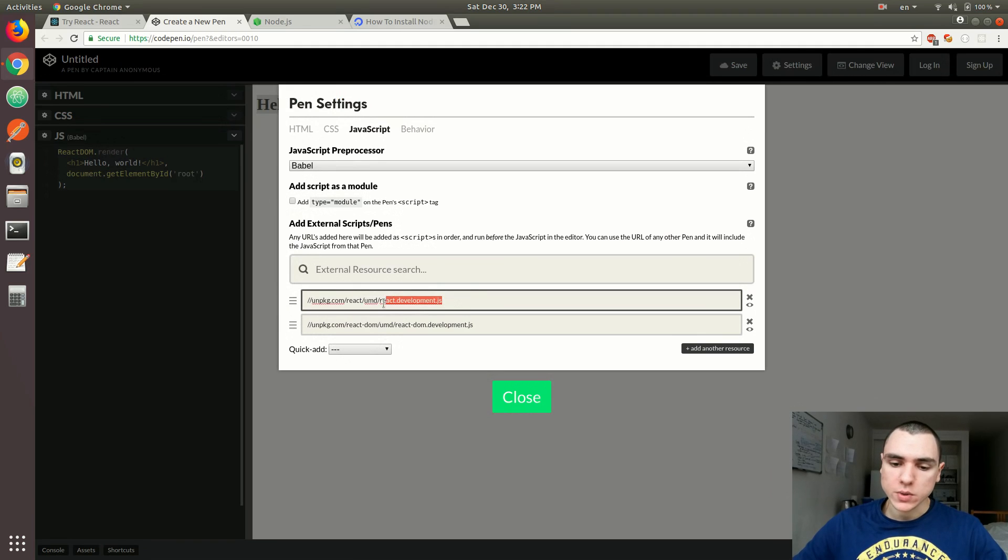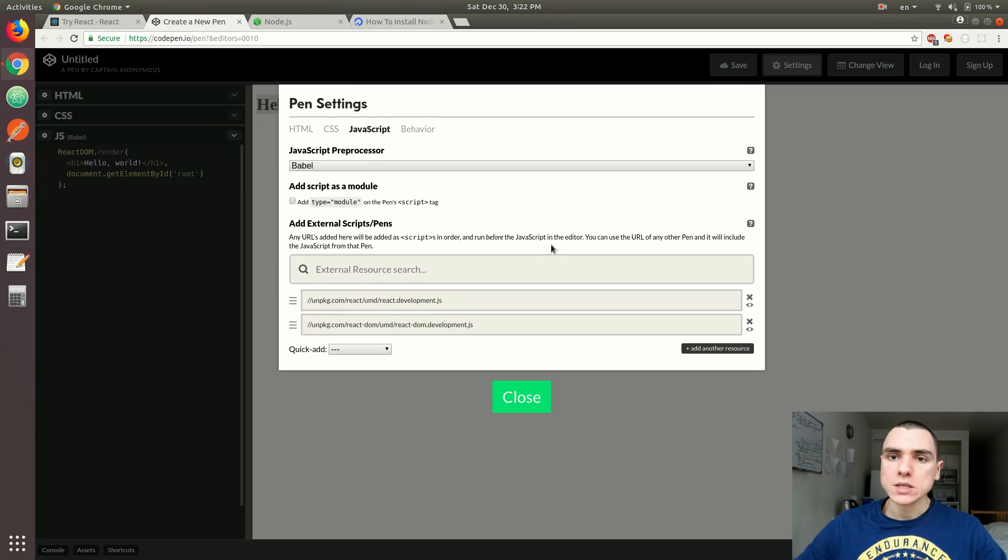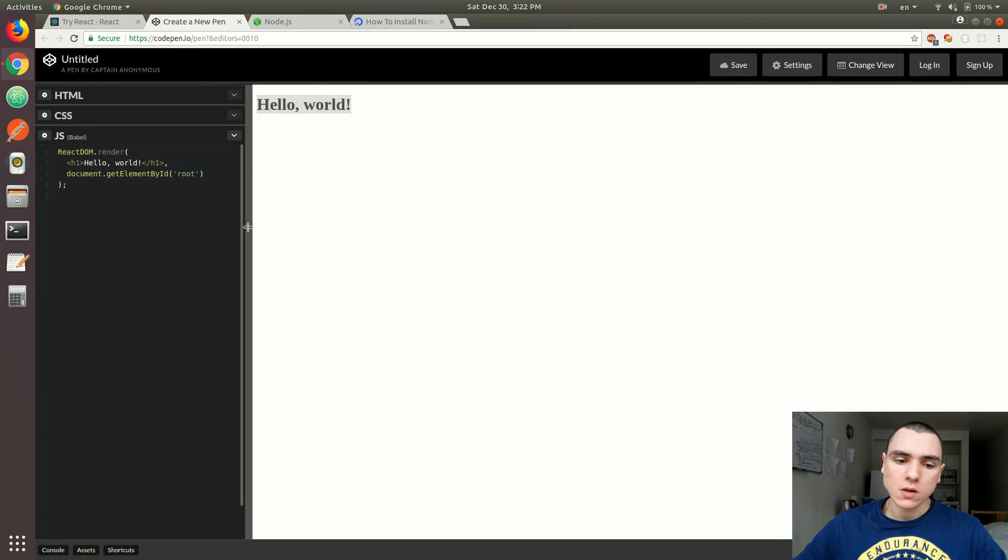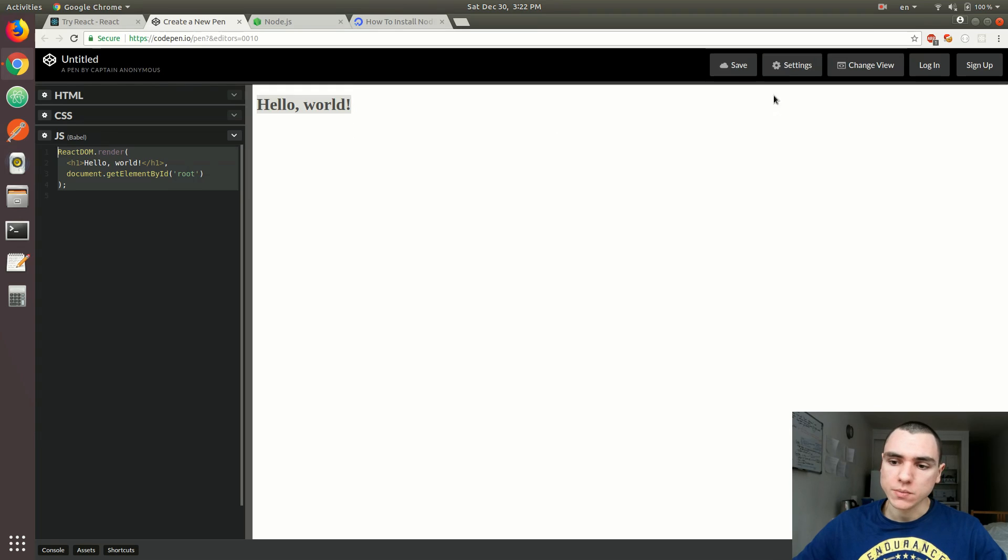One of them is React, that's the core React library. But there's also React DOM, which basically allows you to mount the HTML or JSX that you see here on the left to the actual DOM.